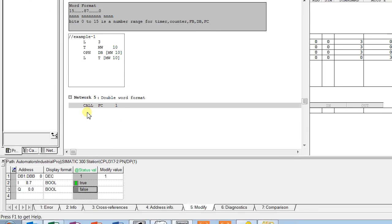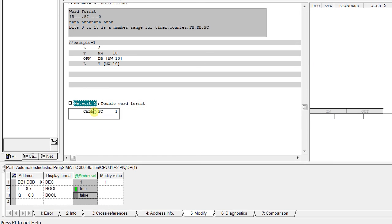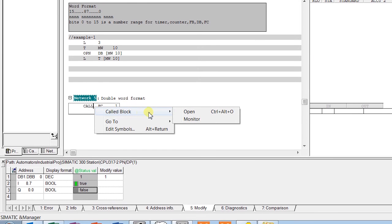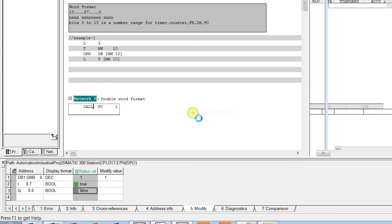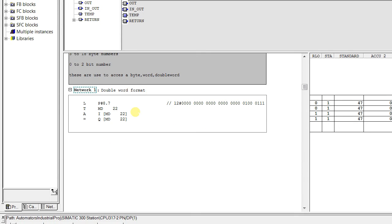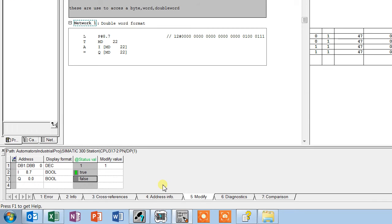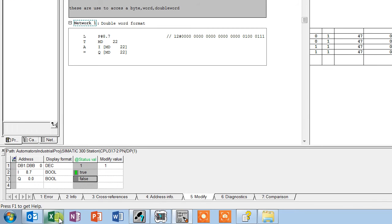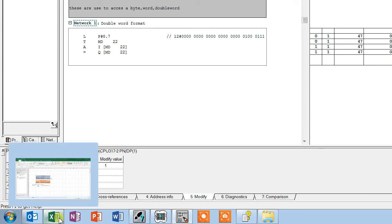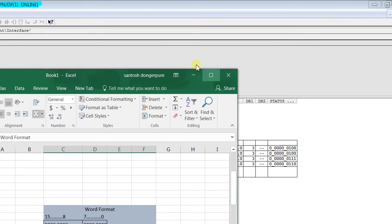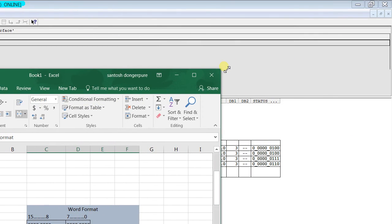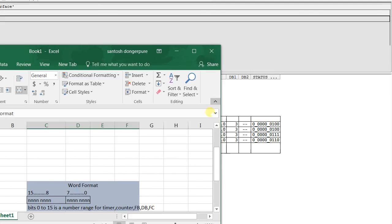So the second one is double word format. I have prepared this in the function 1. Here we see again we go to excel sheet just to make it more clear.